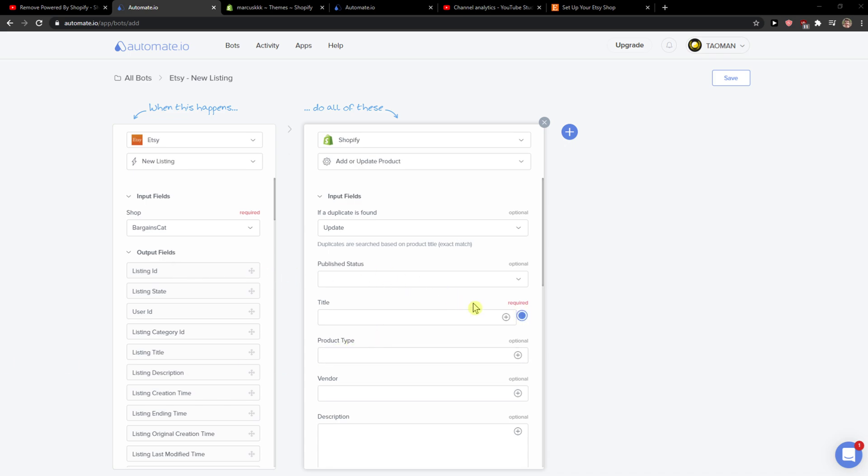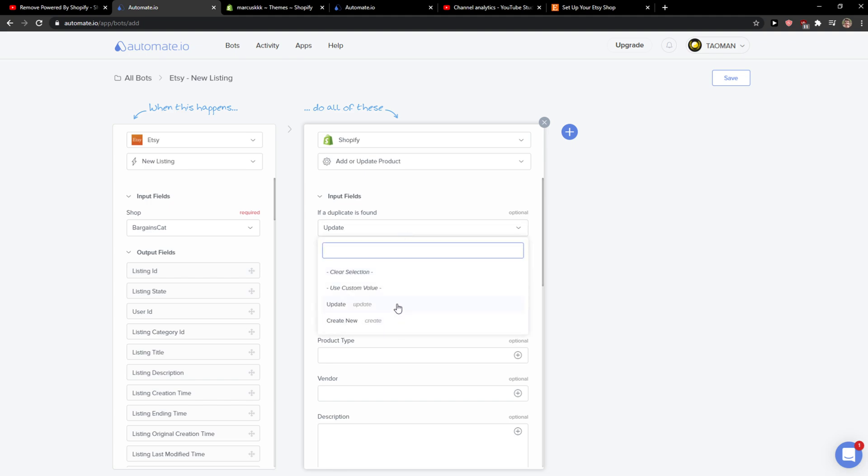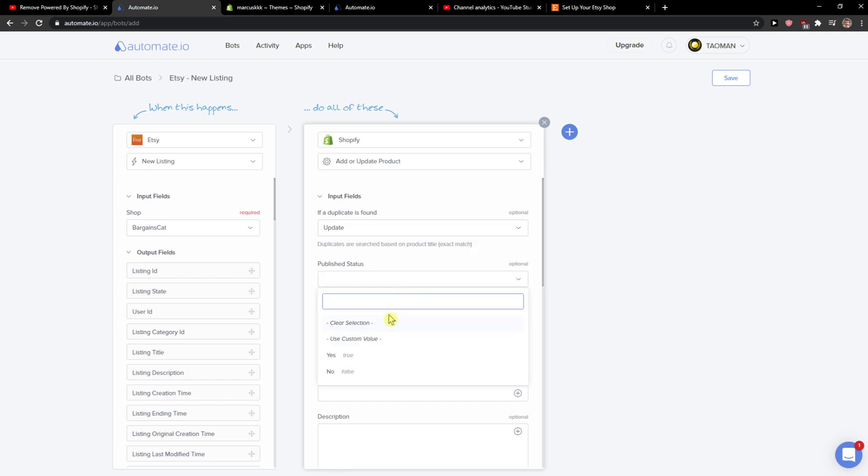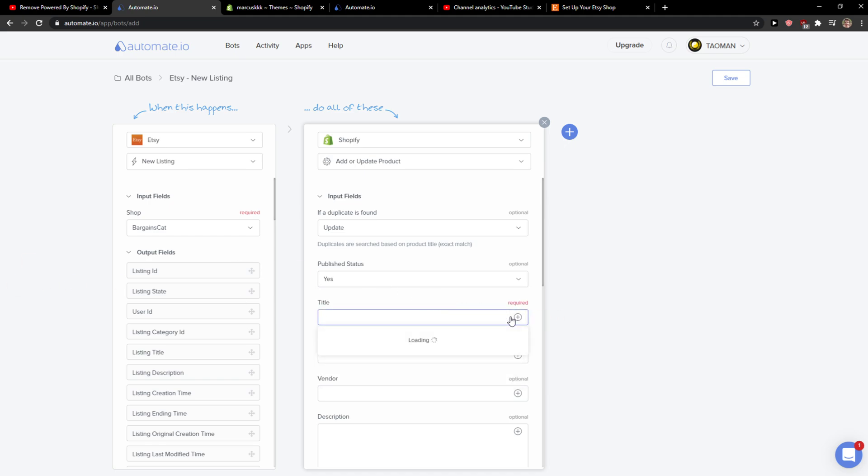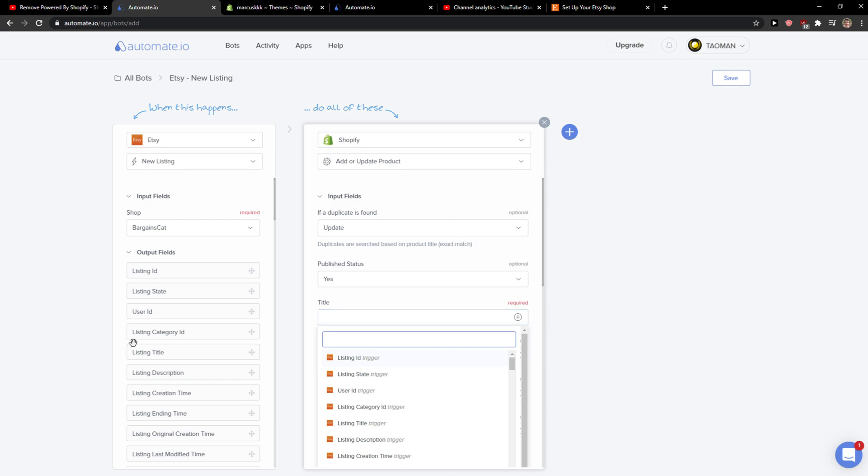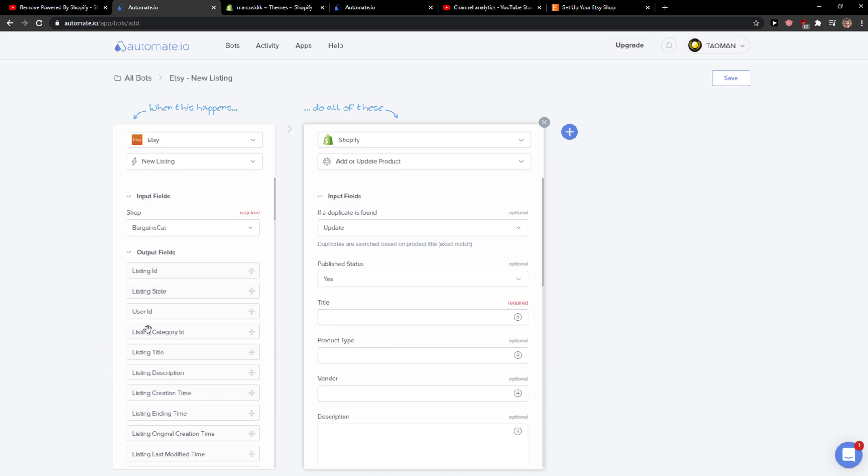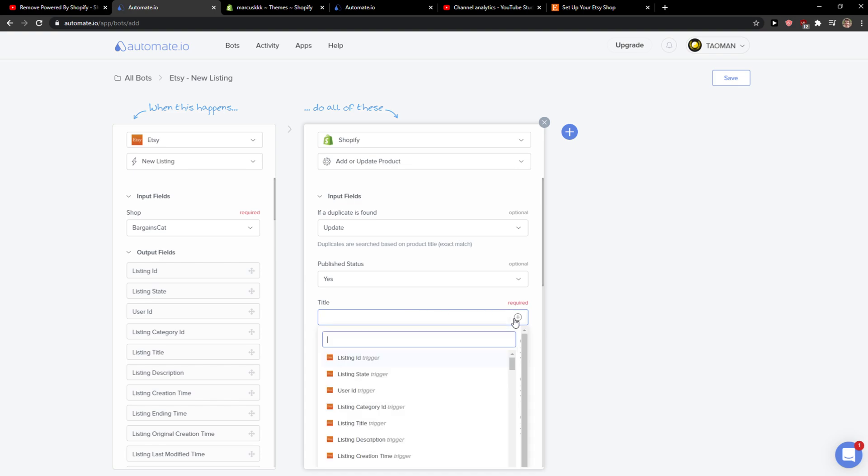And now you can simply move things from here to here. So now if duplicate is found, update publish status, yes. For title, we can go with a listing title here. Let's move it like this. I'll just write it.